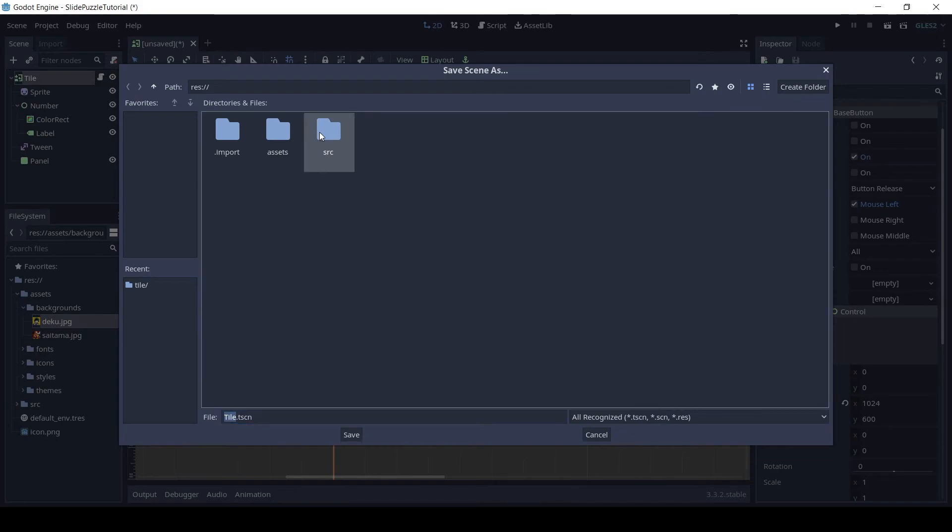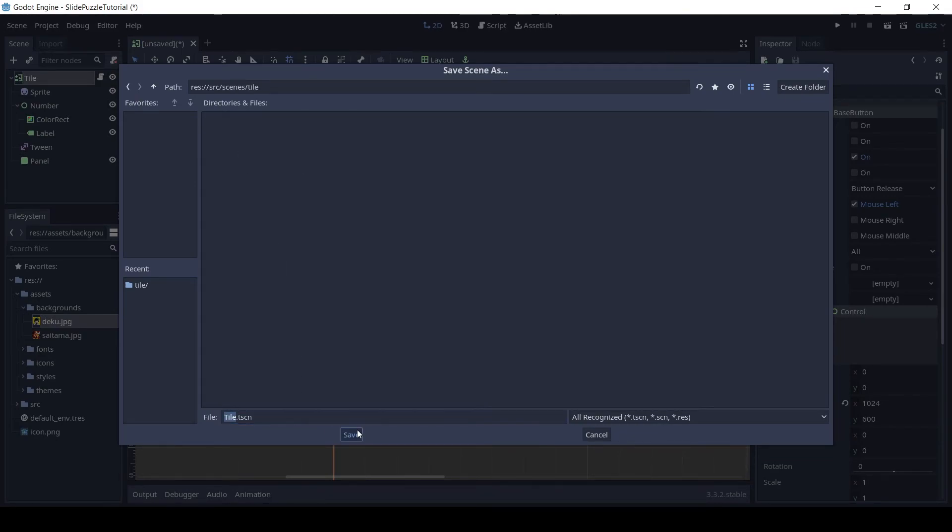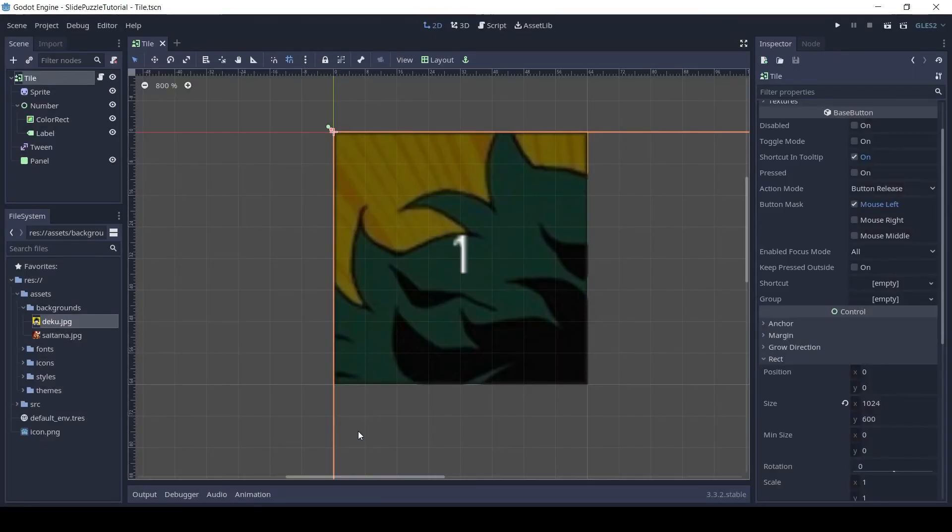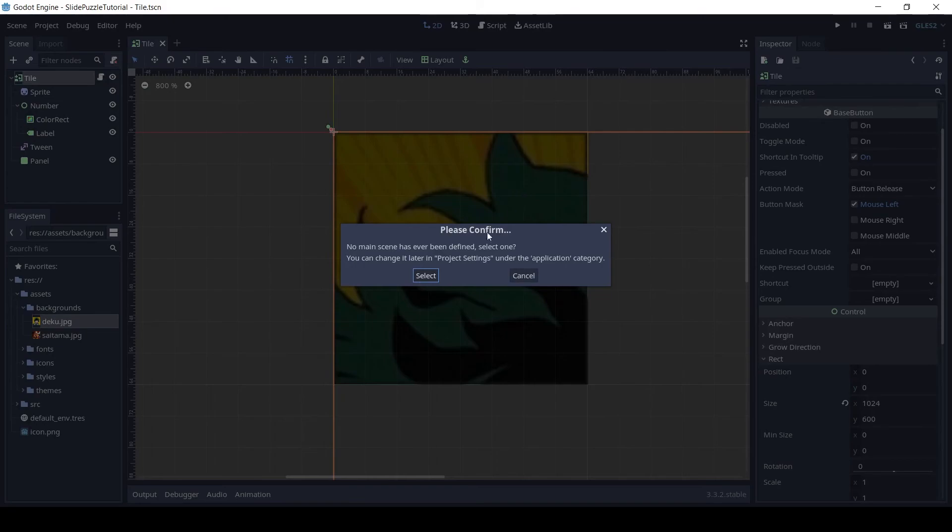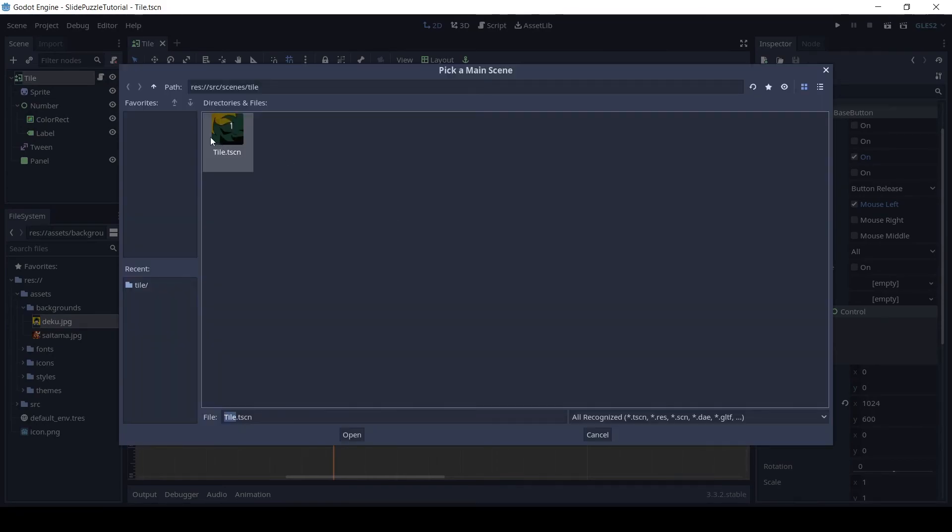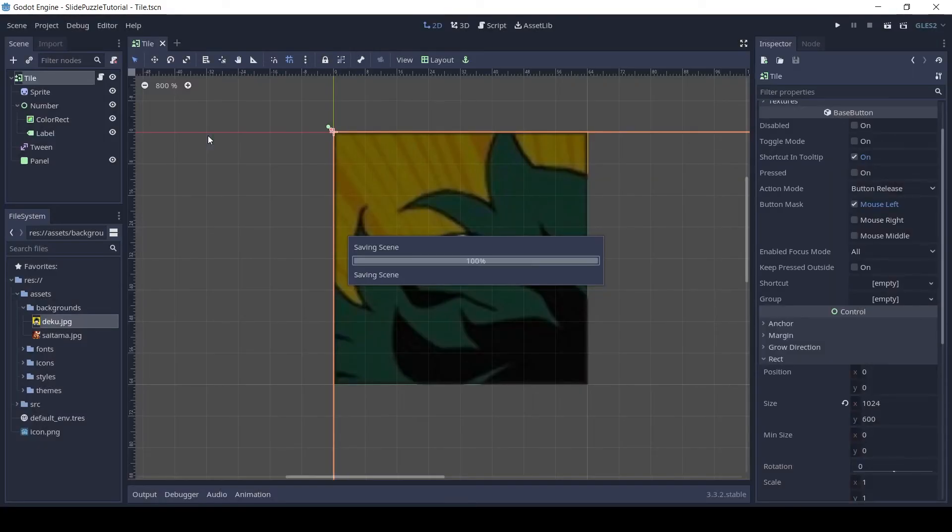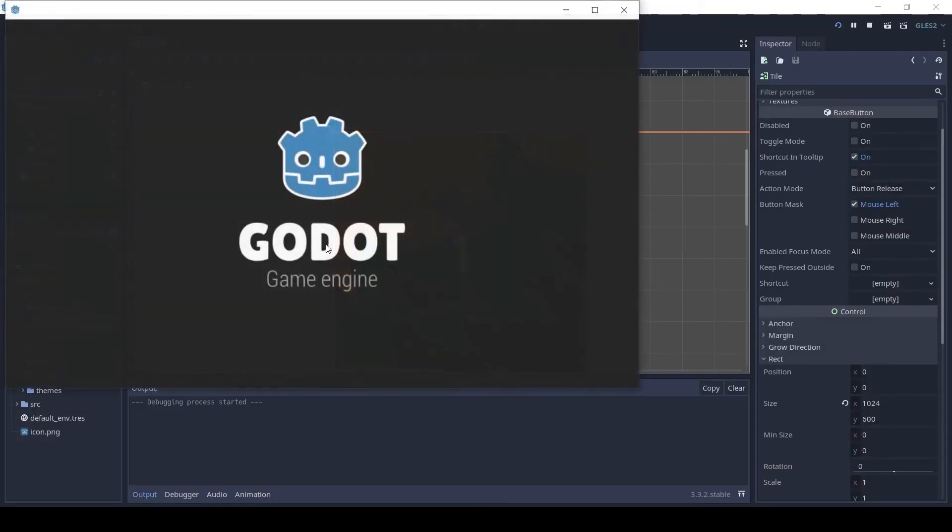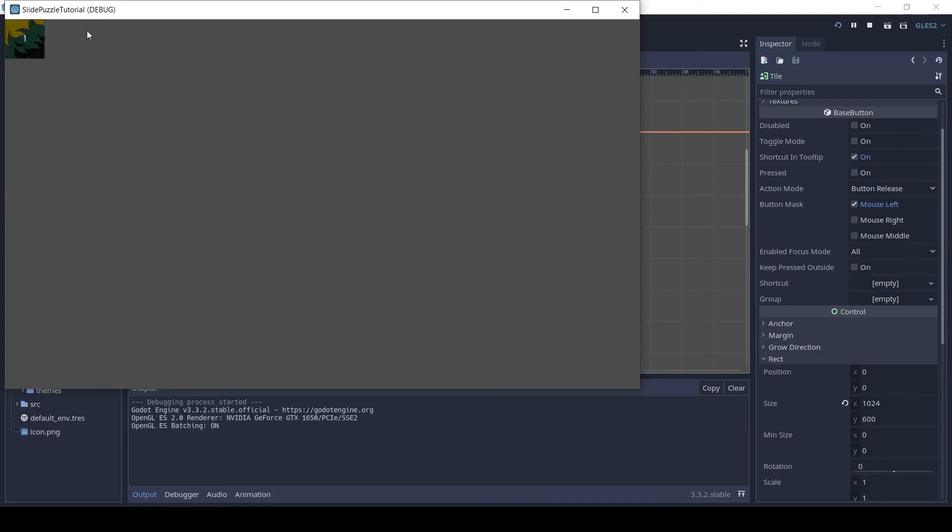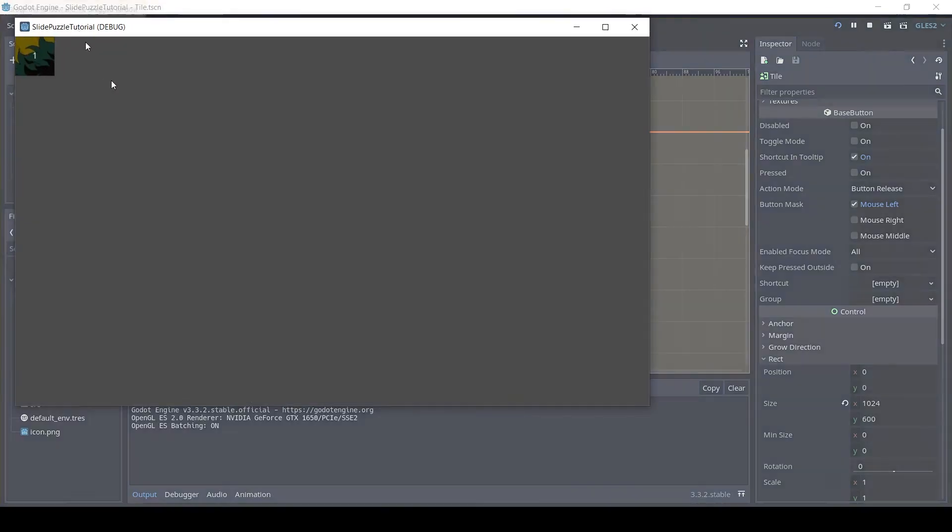Save and run the scene. Our game window is quite large so let's resize it.